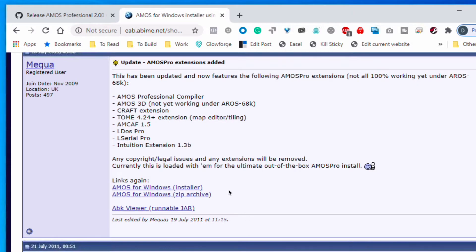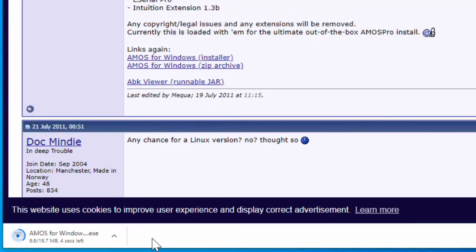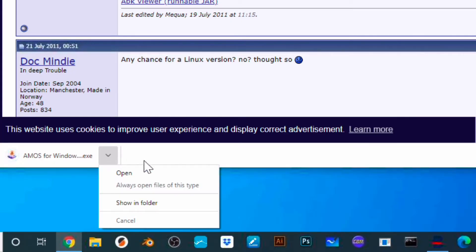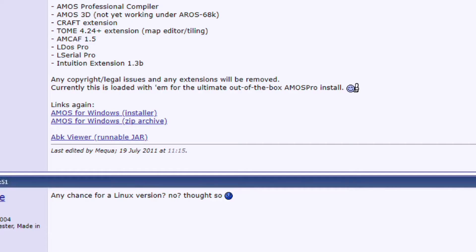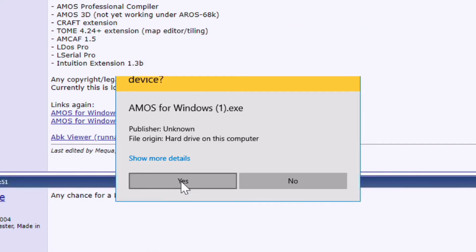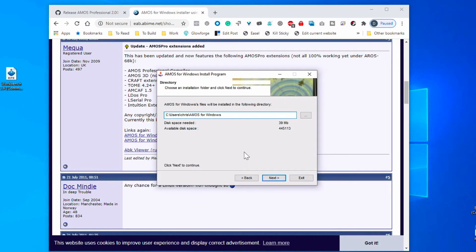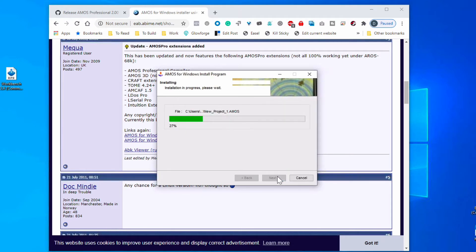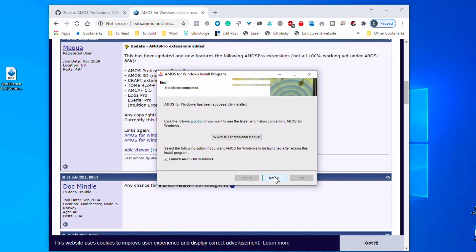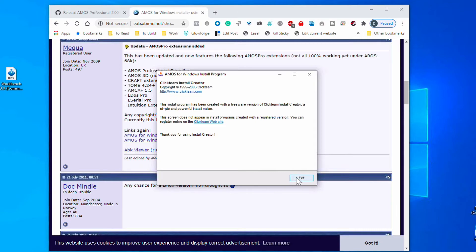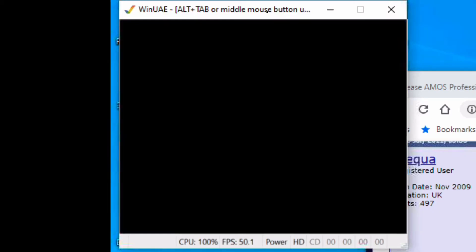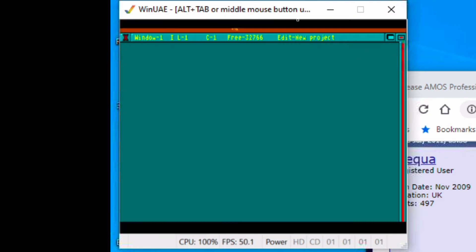The other place we can get it is a Windows installer that some helpful individual has created. It contains the emulator WinUAE and uses the free, open source Amiga operating system AROS — it's not an original Amiga OS, it's the open source version called AROS. That means you can get it up and running straight away; it goes straight into AMOS just like an old 8-bit computer like the Commodore 64 would boot straight into BASIC.